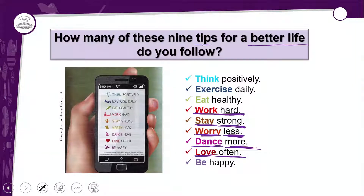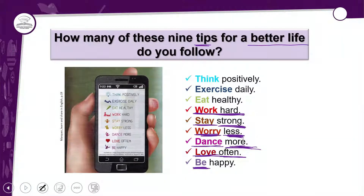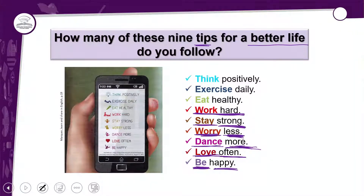A última tip deste slide é 'Be happy', do famoso verbo to be. Aqui o 'be' veio sem o 'to' — já vamos entender o porquê. 'Be happy' significa ser feliz ou estar feliz. Mas nesse contexto de '9 tips for a better life', ficaria mais interessante traduzir para 'ser feliz'.